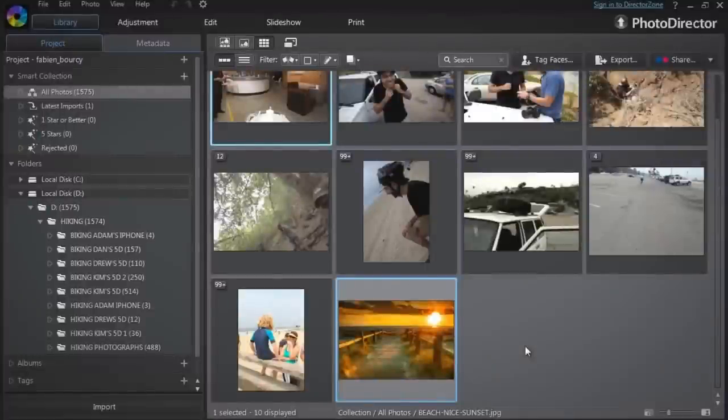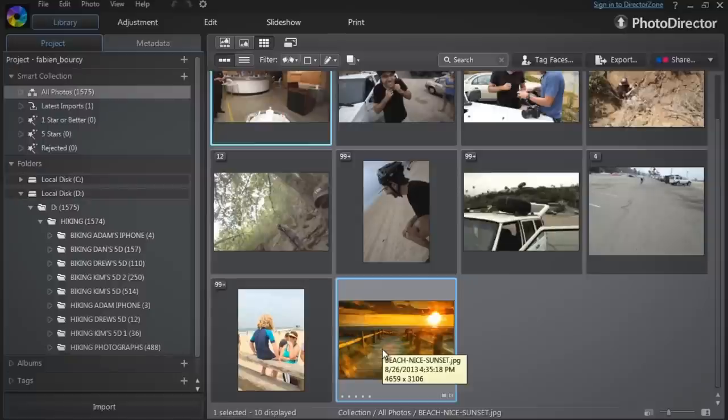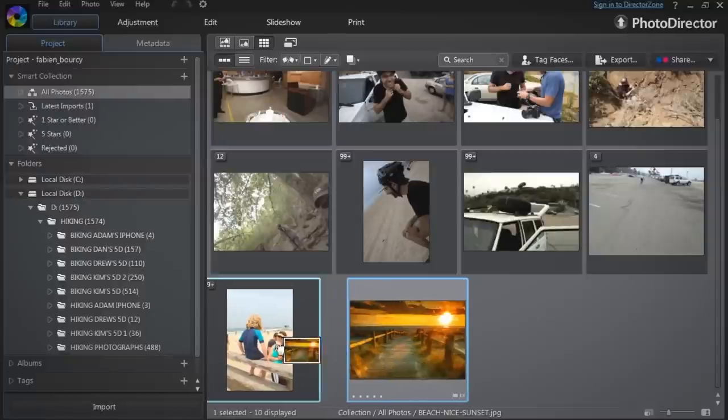Adding photos to a stack or merging two stacks together is intuitive. To add a picture to an existing stack, simply drag and drop it onto the stack.